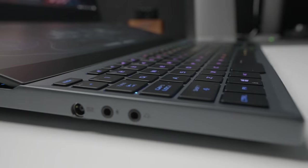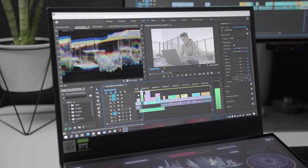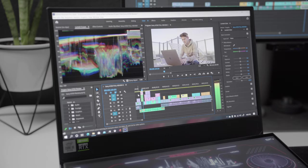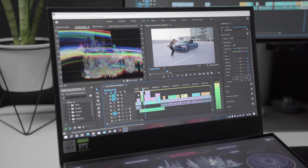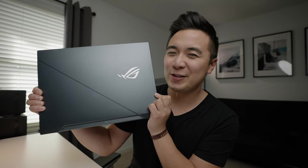And we're going to see if it can handle editing 4K 10-bit 422 video. It's also pretty, so pretty.